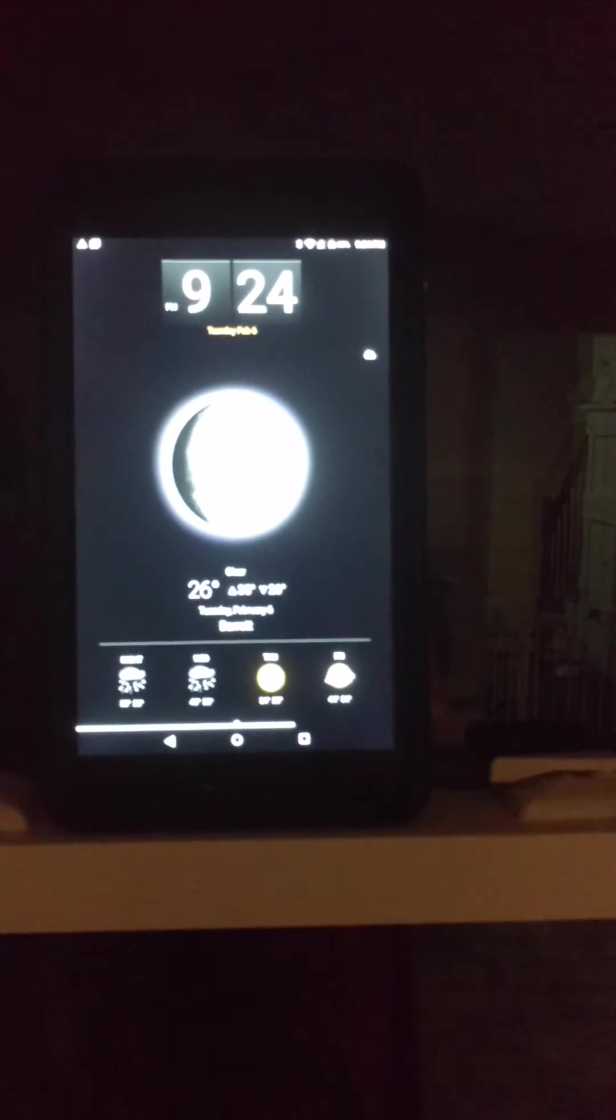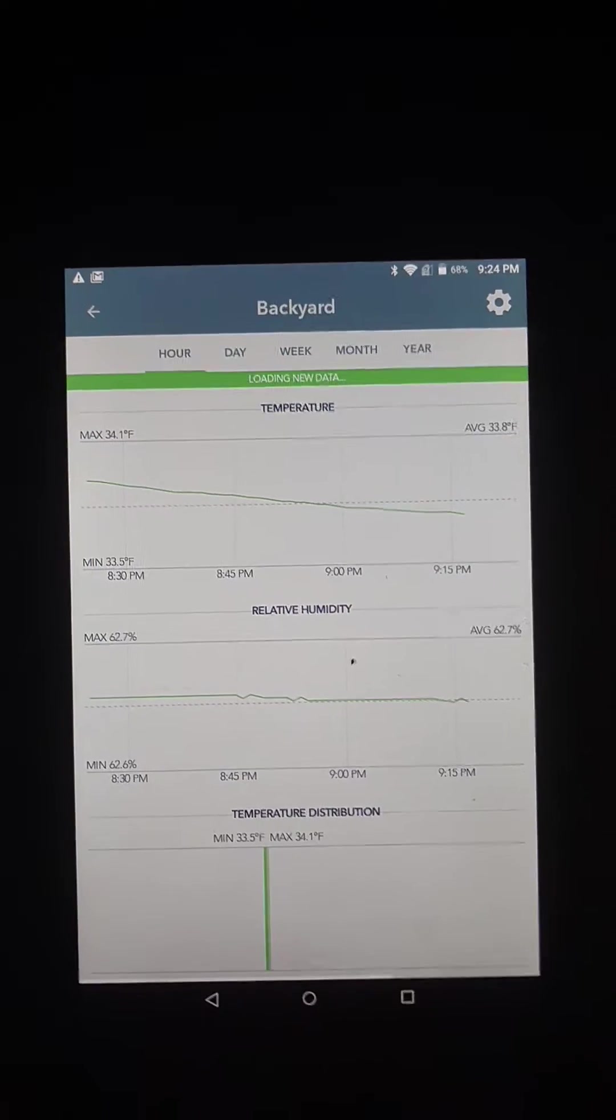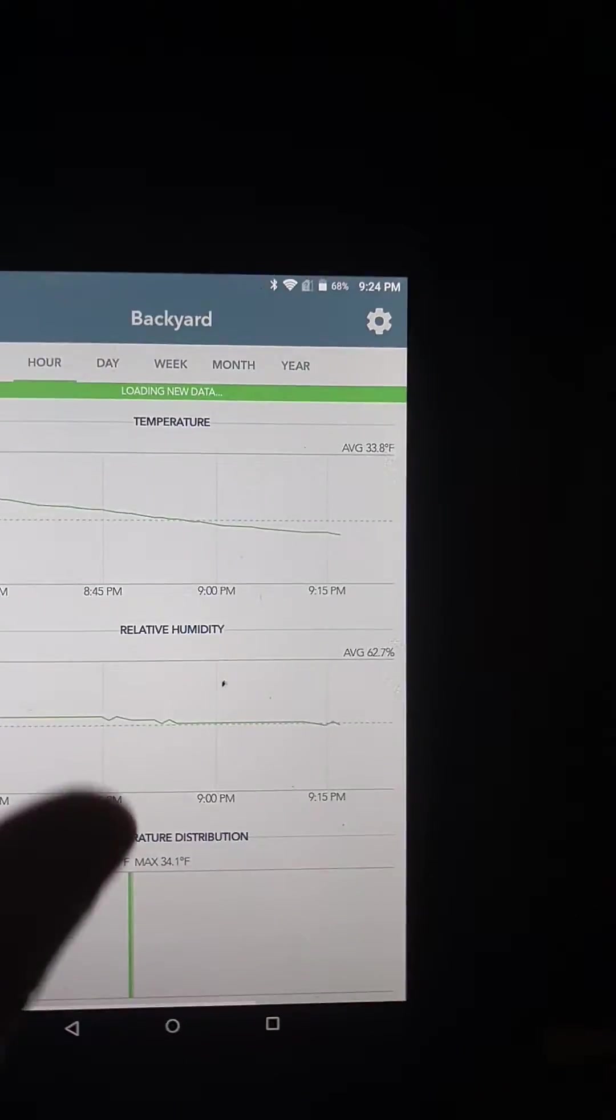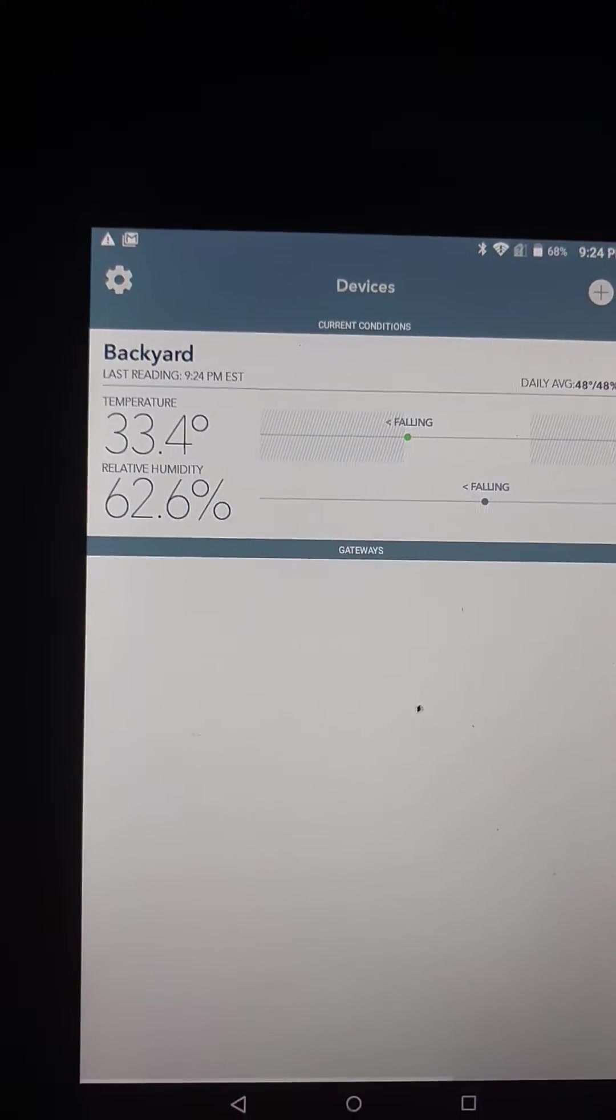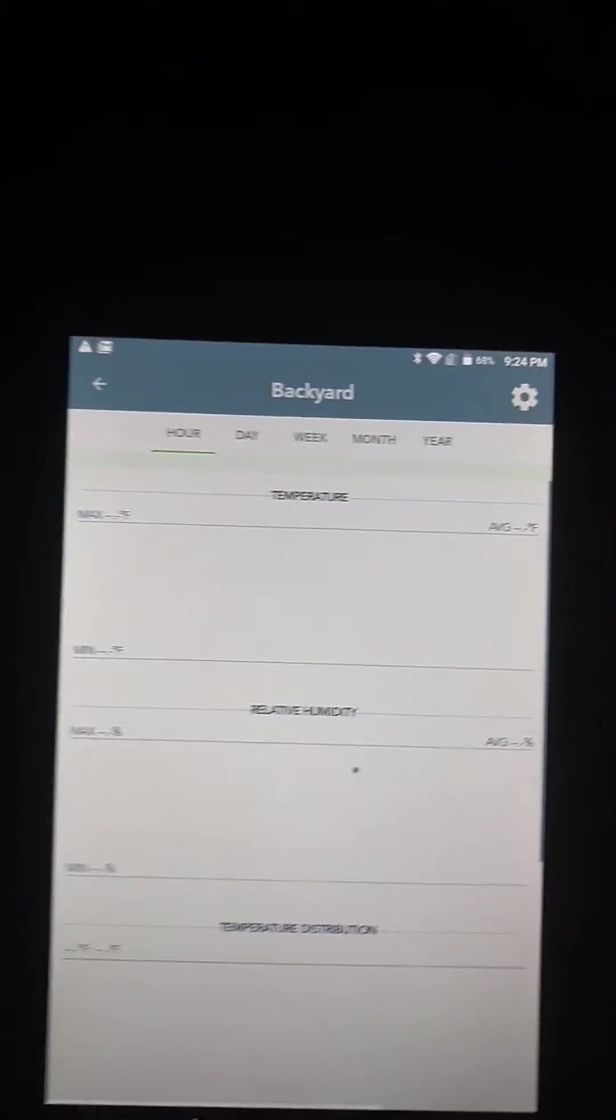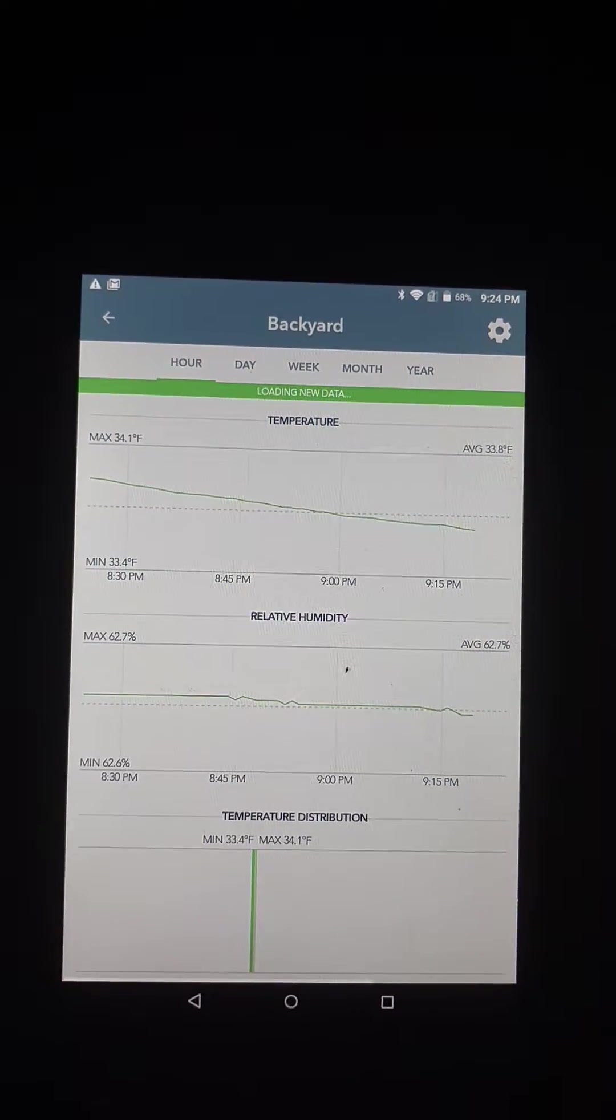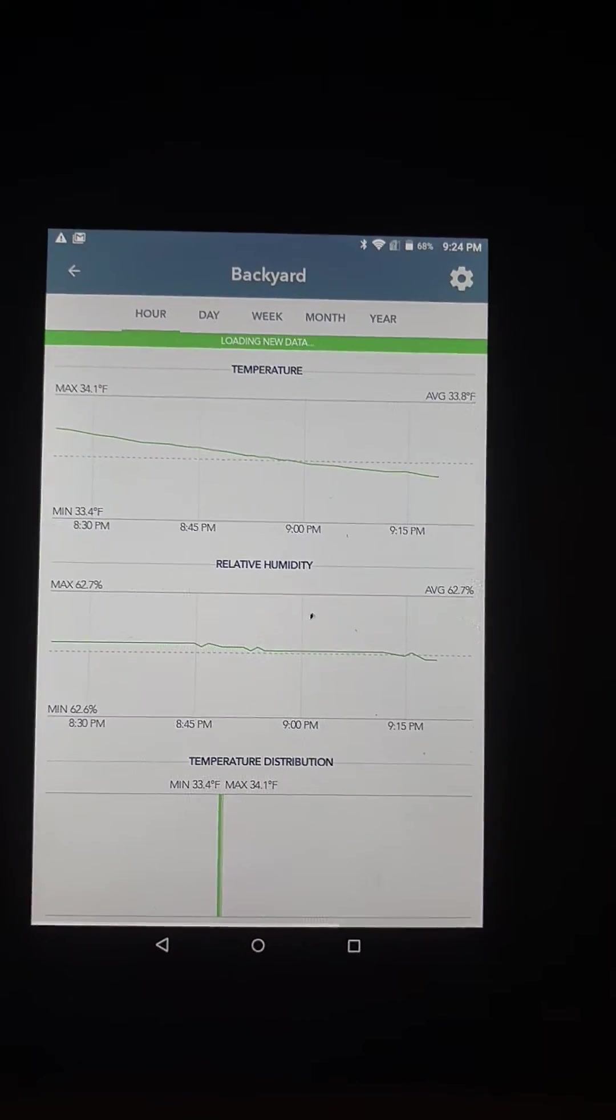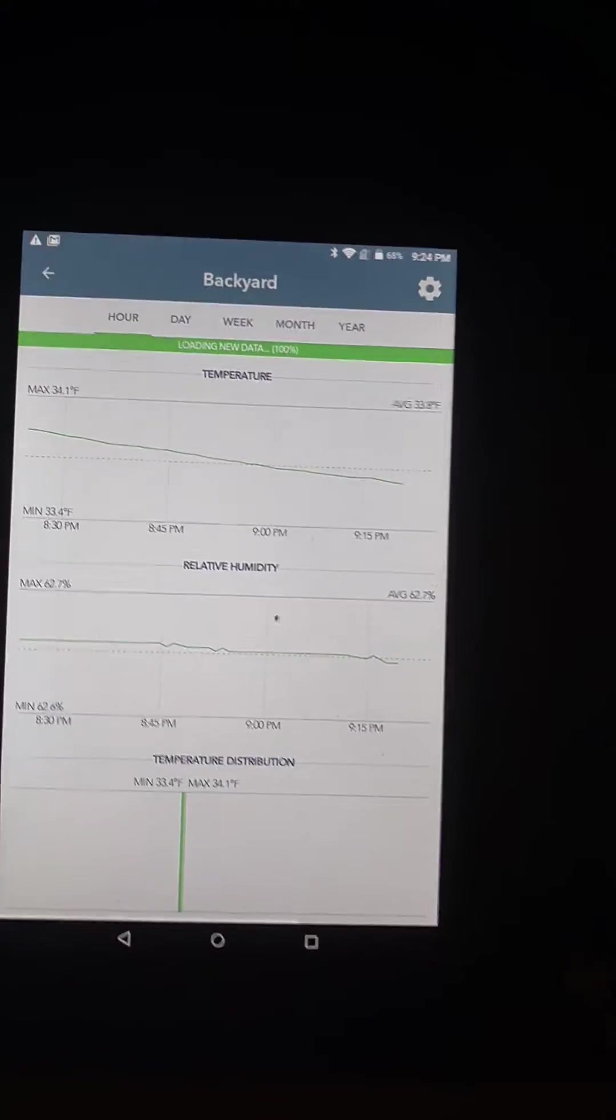The other cool thing about the Nova Launcher is it allows you to put gestures in. So if I take my finger and I just drag down like this, it'll bring up an app. So this app is my Sensor Push. This is a Sensor Push app and it's giving readings from my backyard. I go back like this, it'll tell me what the temperature is, 33.4, 62.6 humidity. And then I can click on it and it will give me charts of hour, day, week, month, year of temperature and humidity. So it gives you really good information of what's actually going on in your backyard.